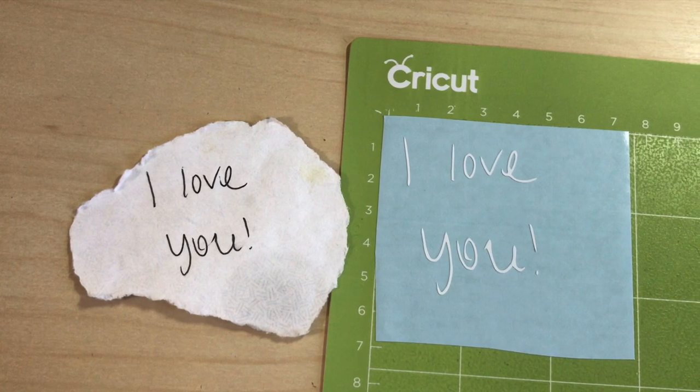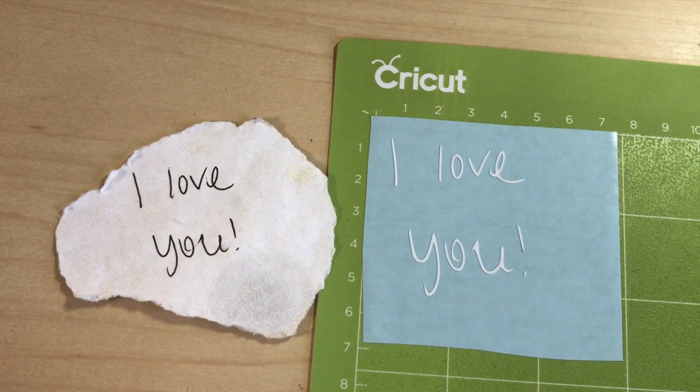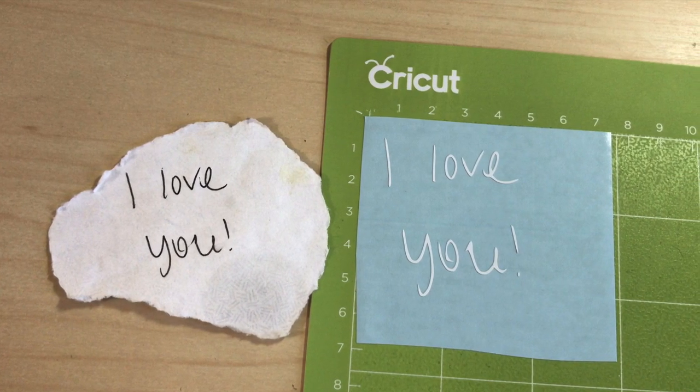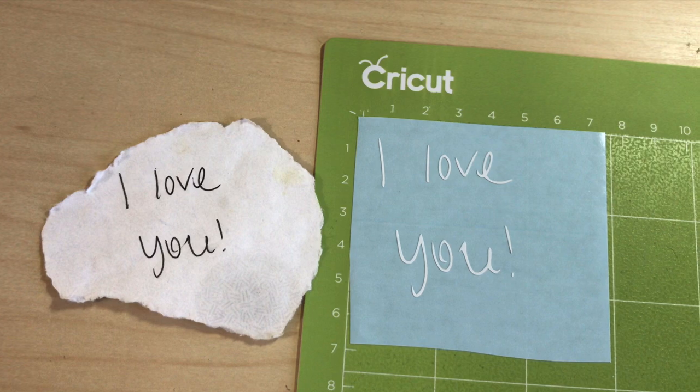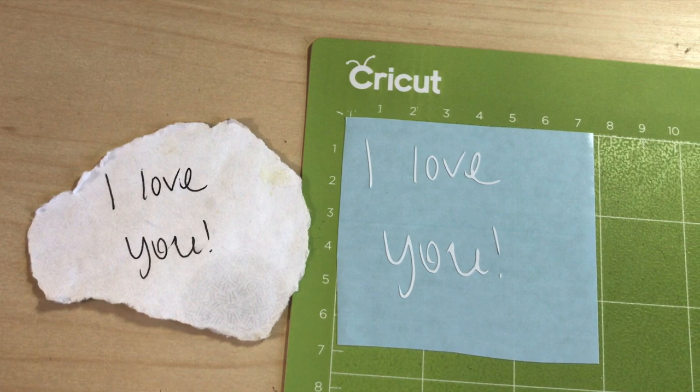Hey guys, welcome back to my channel. I'm going to show you an easy way to turn this handwritten note into an SVG file so we can cut it as a decal.